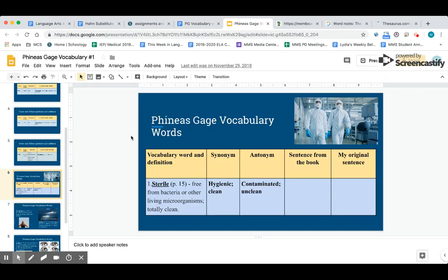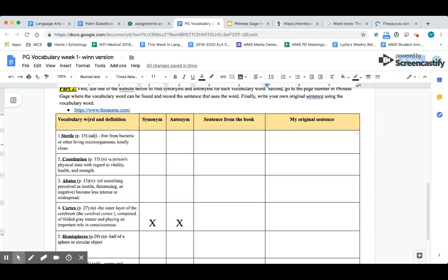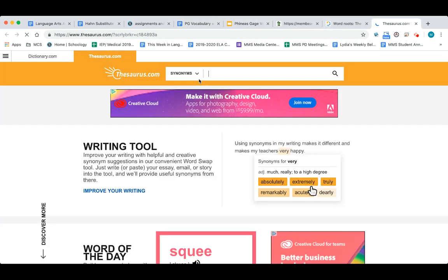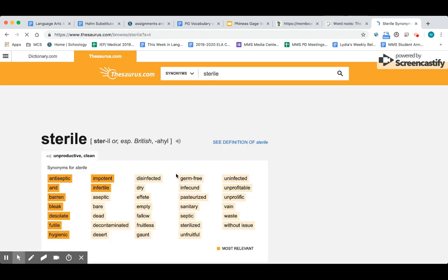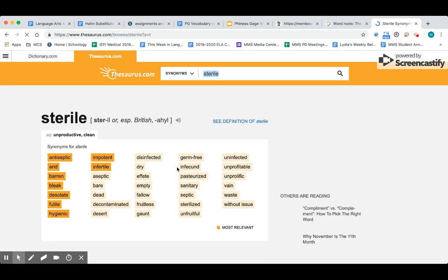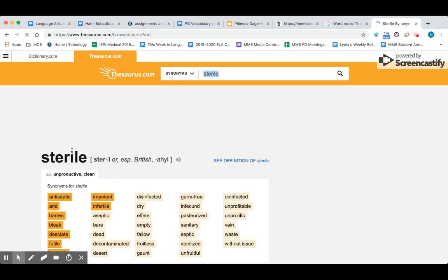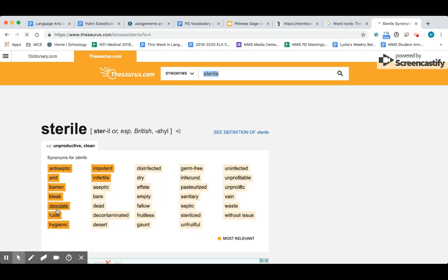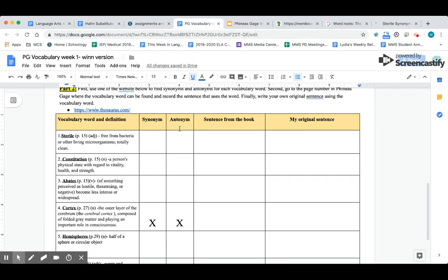The first word is sterile. Sterile, which is found on page 15 of the Phineas Gage book, means free from bacteria or other living microorganisms. It also means totally clean. I'm going to go to thesaurus.com—you can just click the link right there—and I'm going to go to the top and type in sterile and press enter. These are all synonyms: sterile means antiseptic, bleak, futile, hygienic. I'm going to go back here and I'm going to type in hygienic.